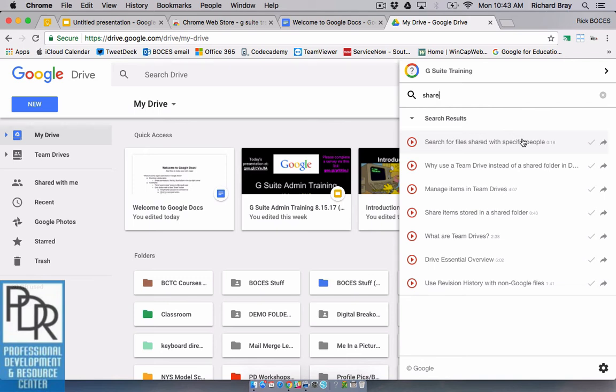Now the only catch I'll give with this you do have to have internet at the time of using this. This is a web-based tool so if you don't have Wi-Fi connection it's not going to be able to load these videos.